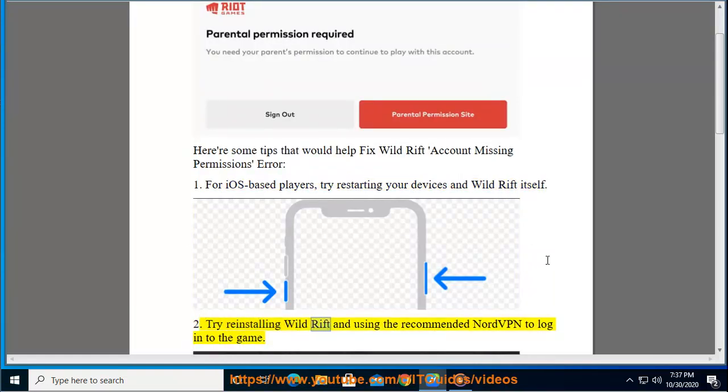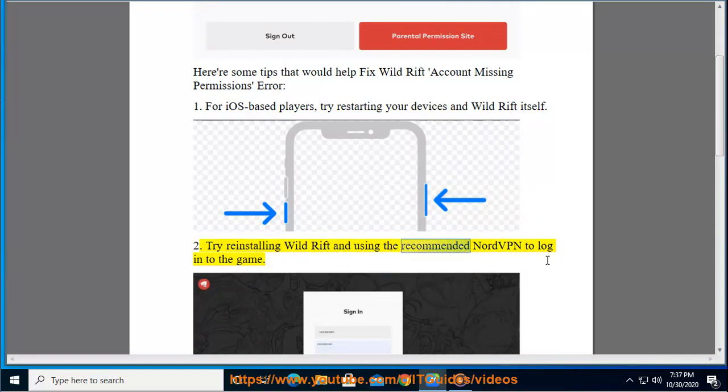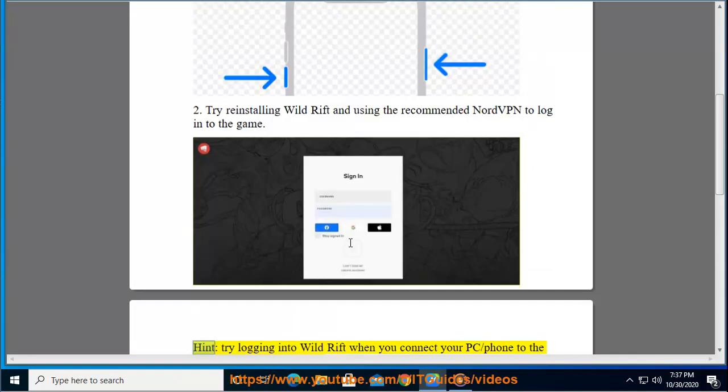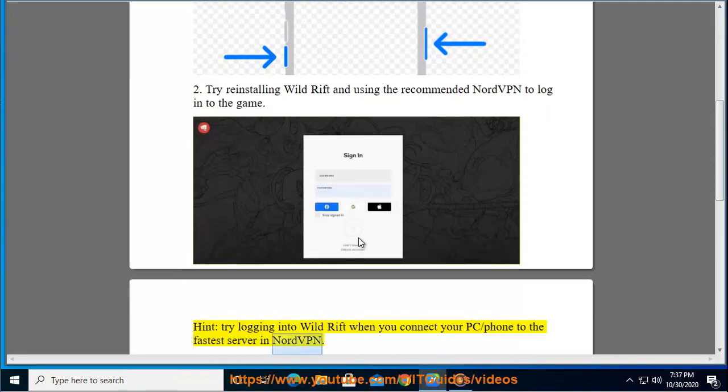Try reinstalling Wild Rift and using the recommended NordVPN to log into the game. Hint: try logging into Wild Rift when you connect your PC or phone to the fastest server in NordVPN.